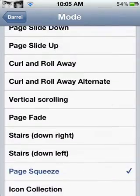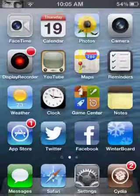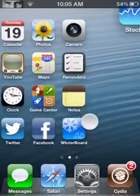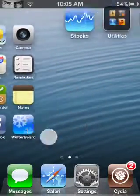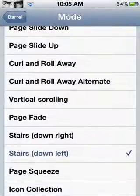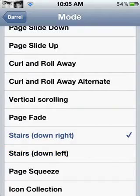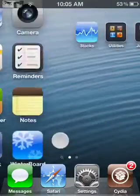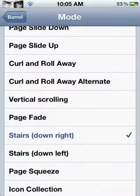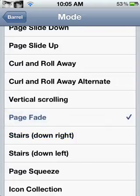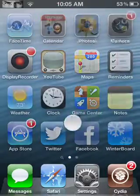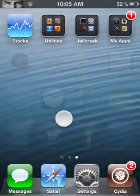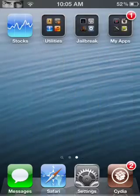Next one is Stairs Down Left — as you can see, it's like stairs. Next one's Stairs Down Right, which I think is better. It's good if you have lots of pages, it looks really cool. Next one is Page Fade — icons just fade out until the new ones are on the second page.